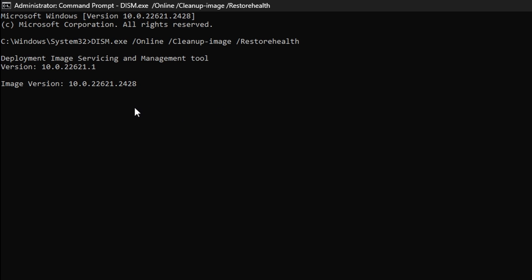Once you press Enter, it may take a few seconds to begin processing. Once started, the process will take some time to complete, and a loading bar will display to show progress.